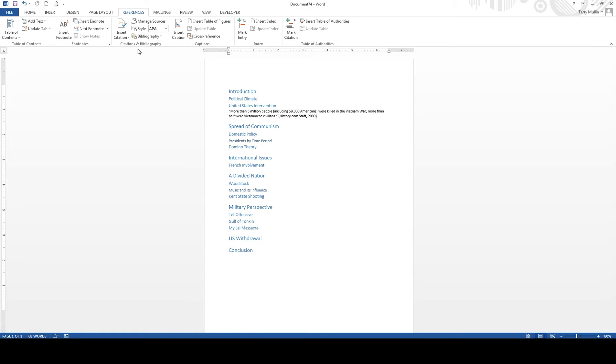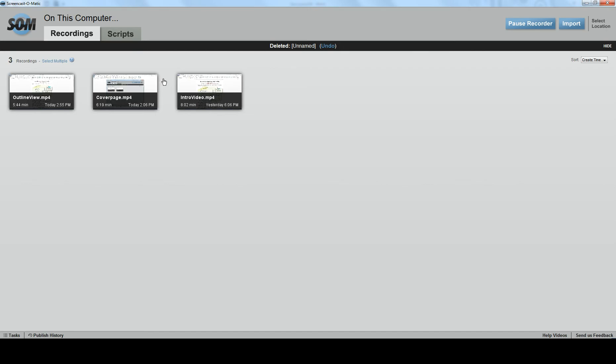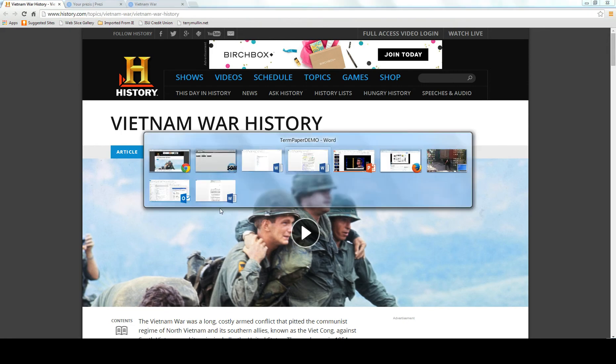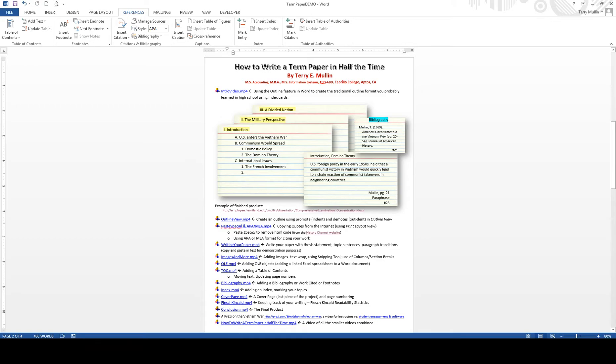I think that is what we need to do. The Paste Special, the APA MLA, using the History Channel. And I'll see you on the next video. Thanks.